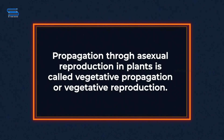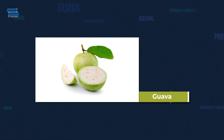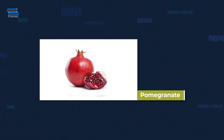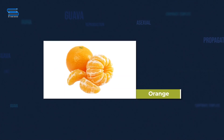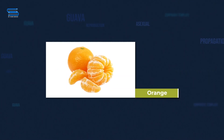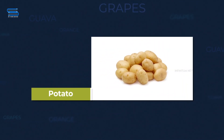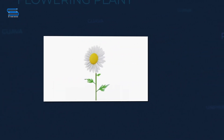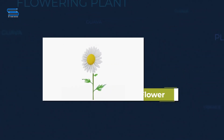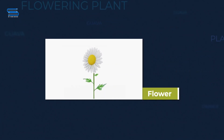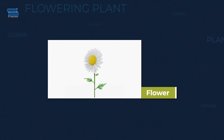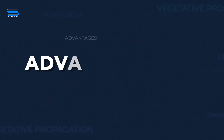A large number of horticultural crops such as guava, grapes, pomegranate, orange, and citrus, as well as vegetative crops such as potato and sweet potato, and flowering plants like chrysanthemum, are produced through vegetative propagation.